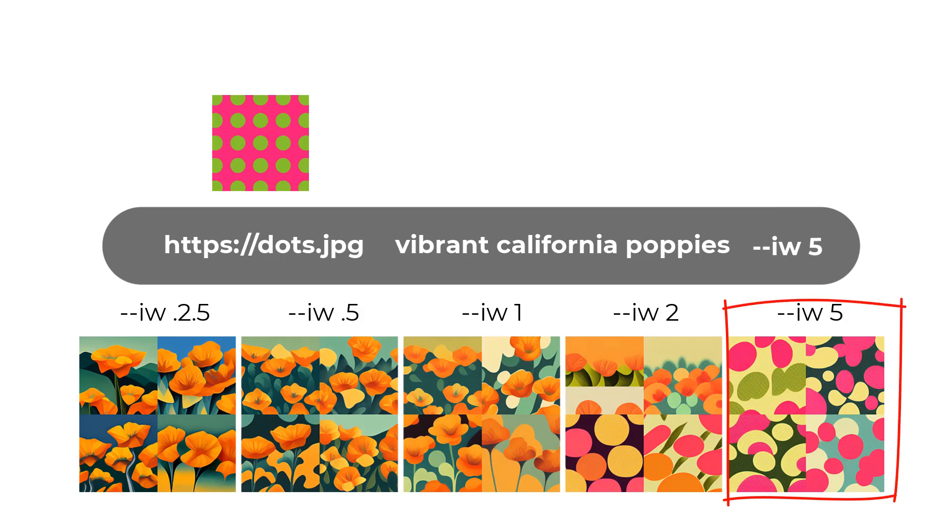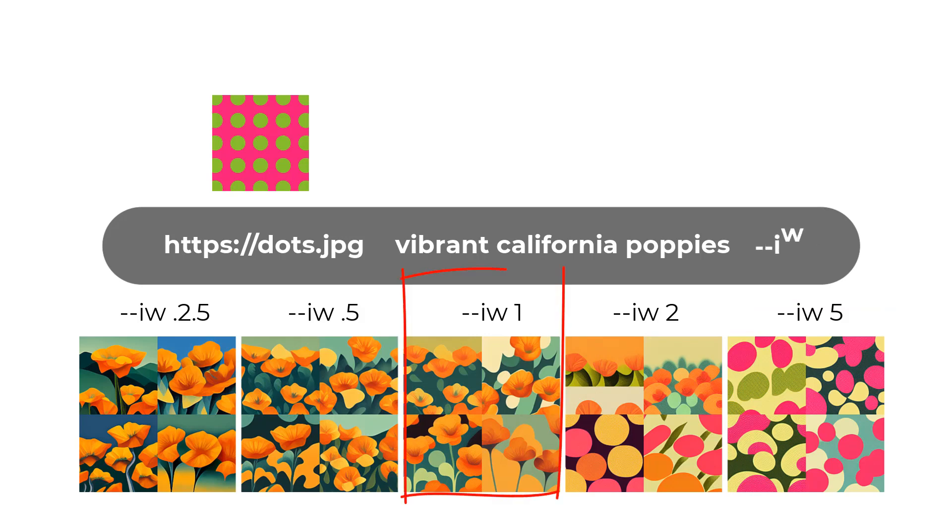And then you can go somewhere in between, which is image weight 1. It will give you an equal combination of the uploaded image as well as the text prompt. So now, naturally, I'm just going to show you a prompt with a weight in.